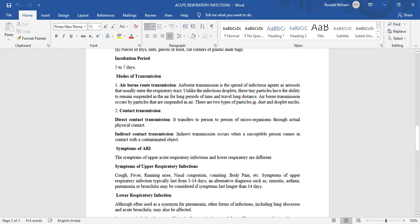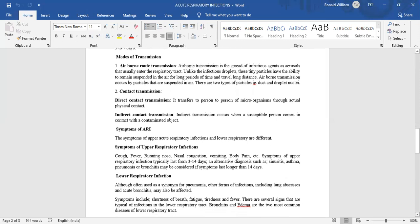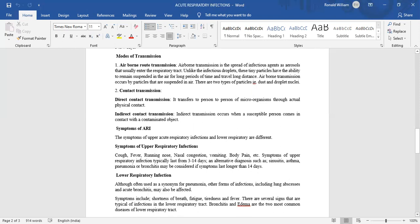Contact transmission: Direct contact transmission transfers microorganisms from person to person through actual physical contact. Indirect contact transmission occurs when a susceptible person comes in contact with a contaminated object.